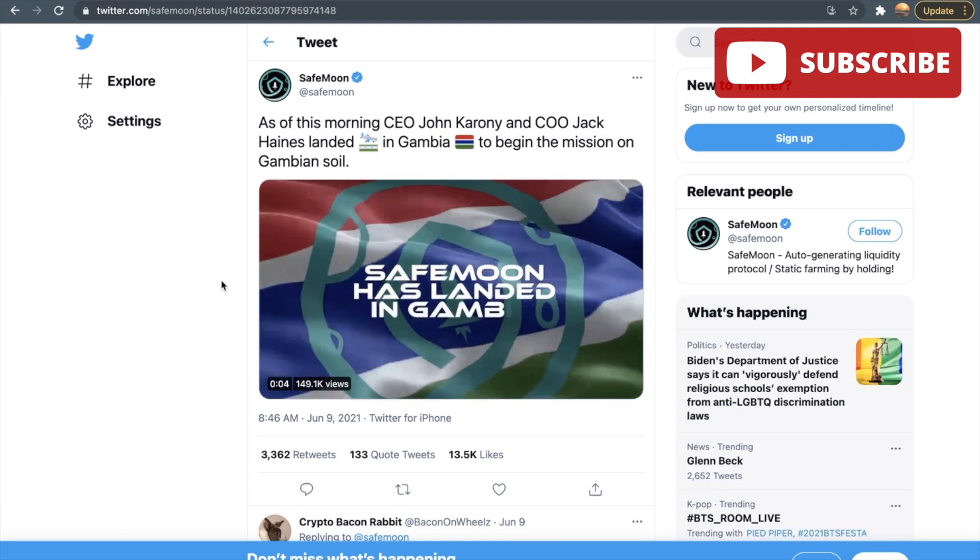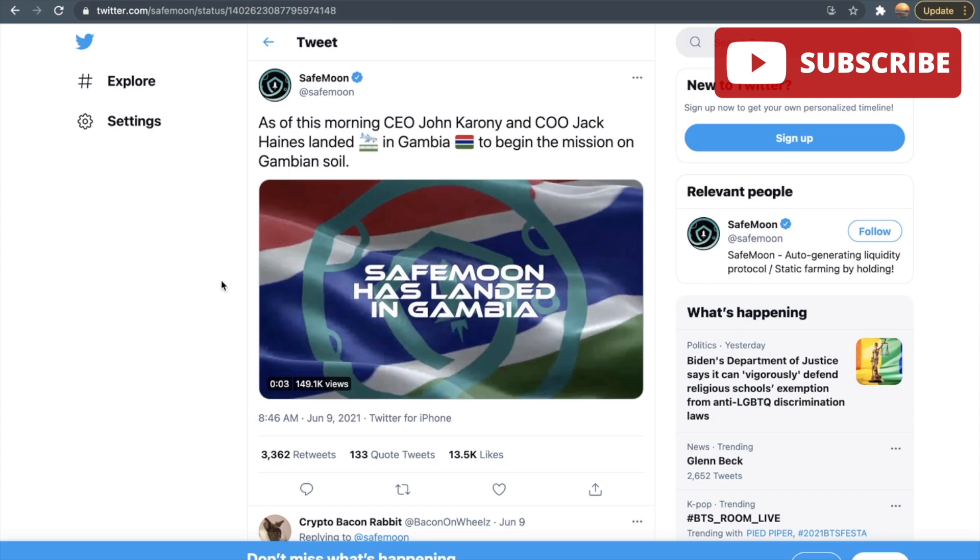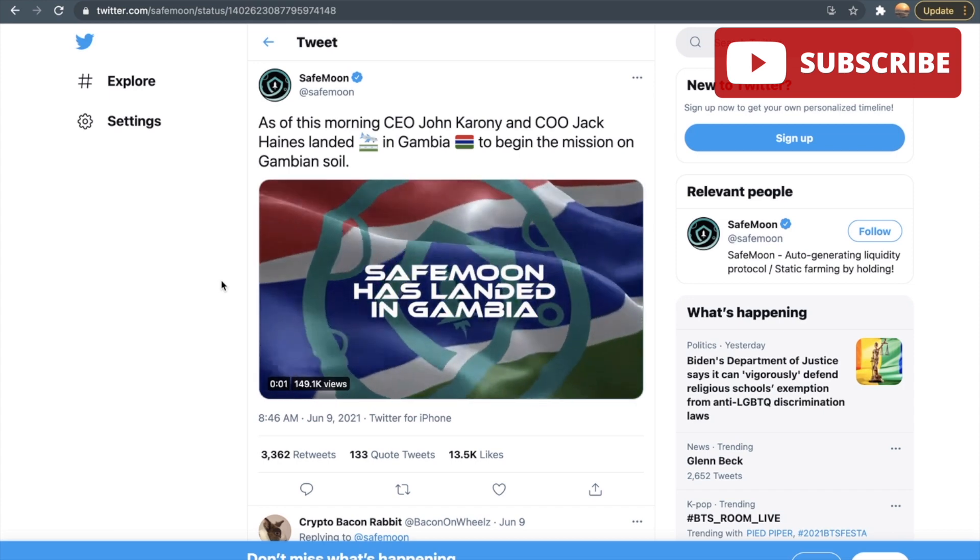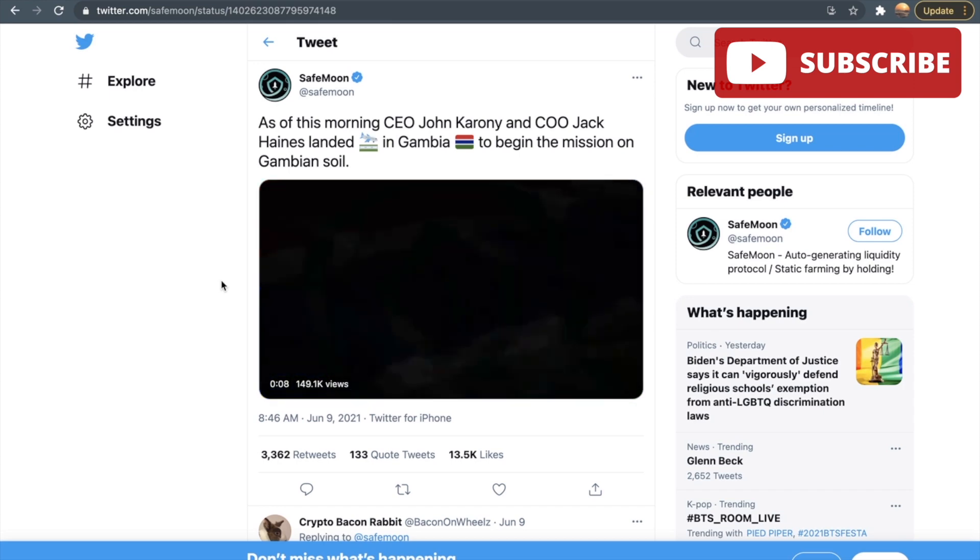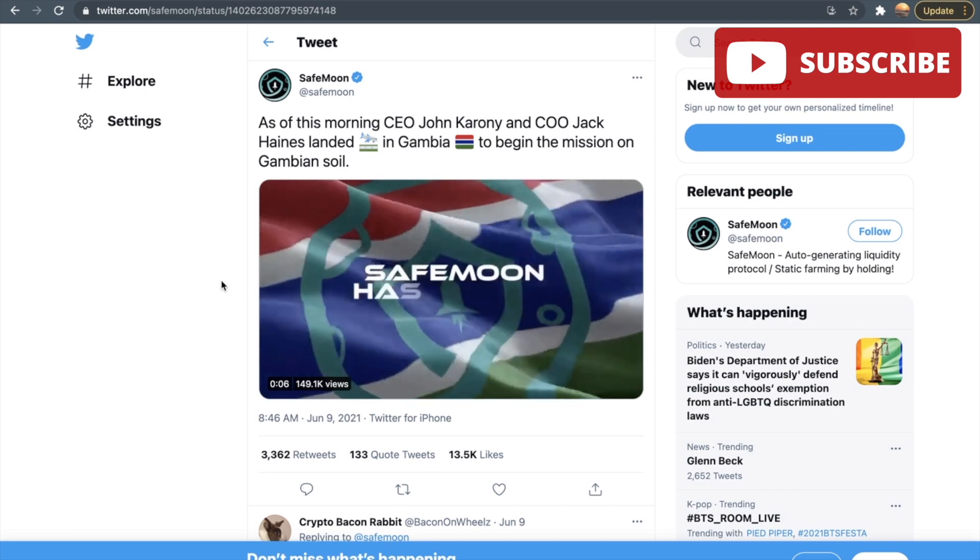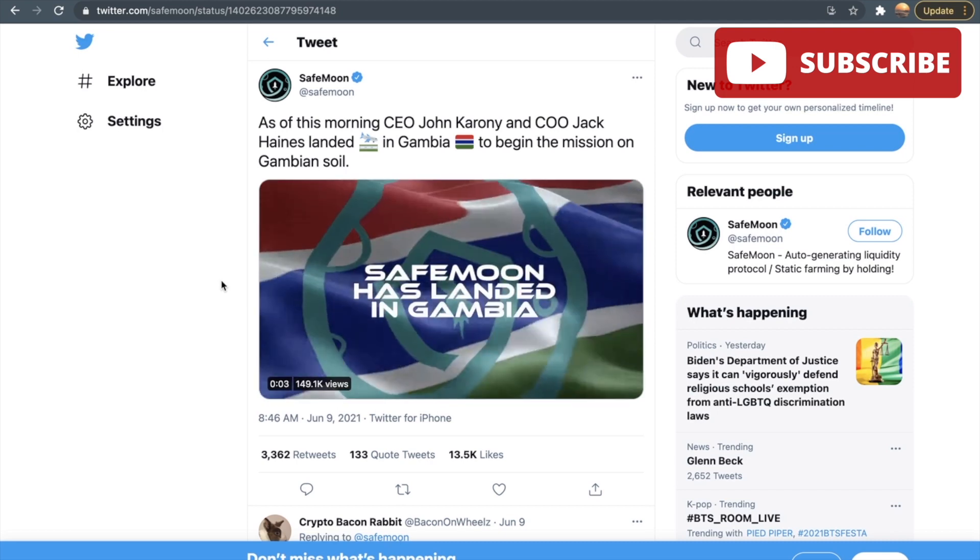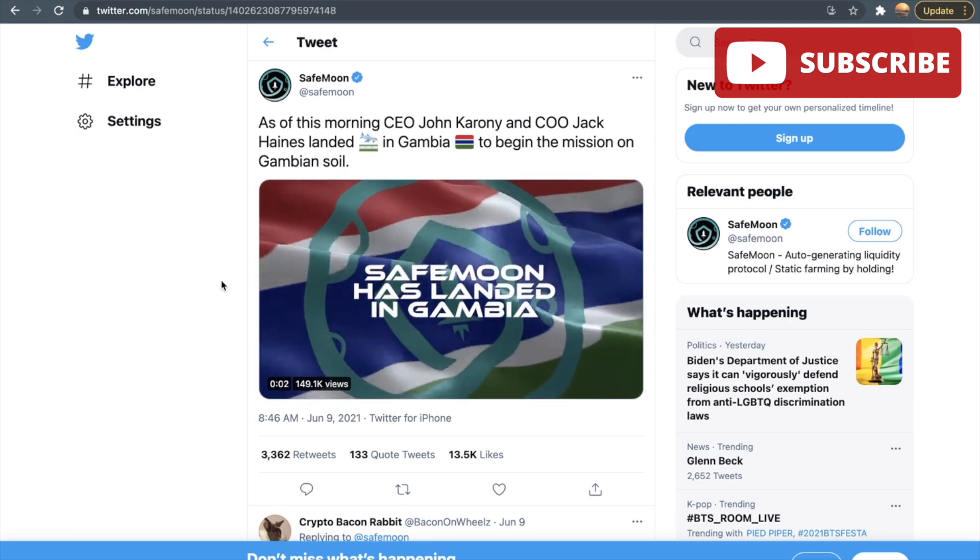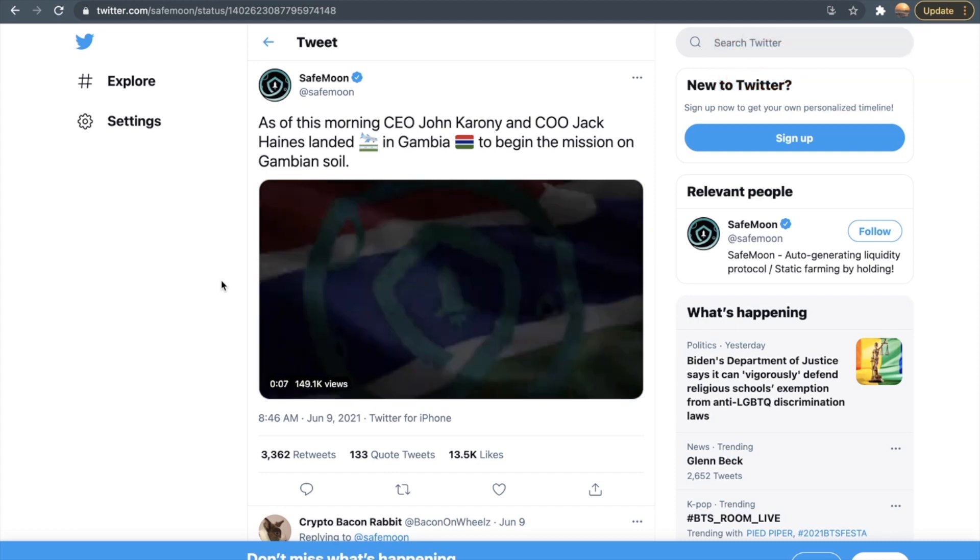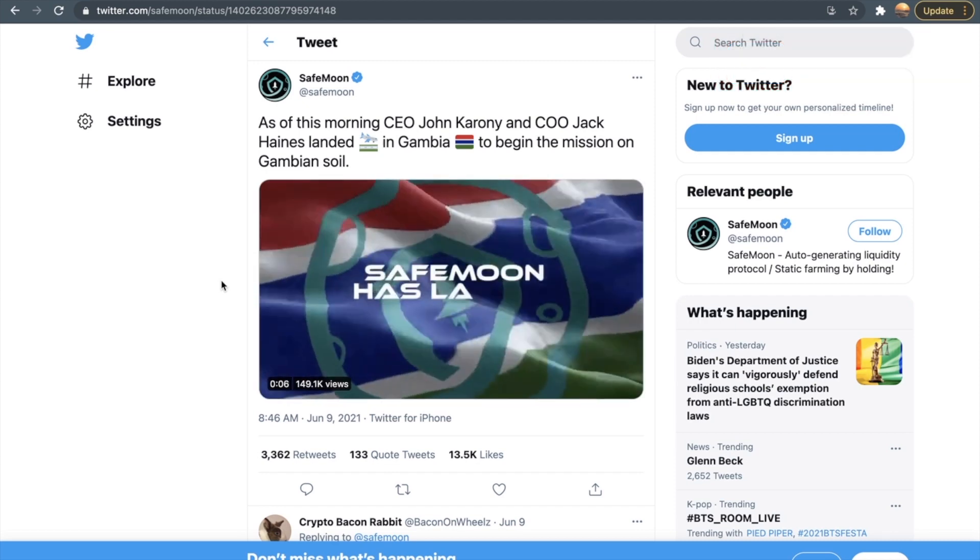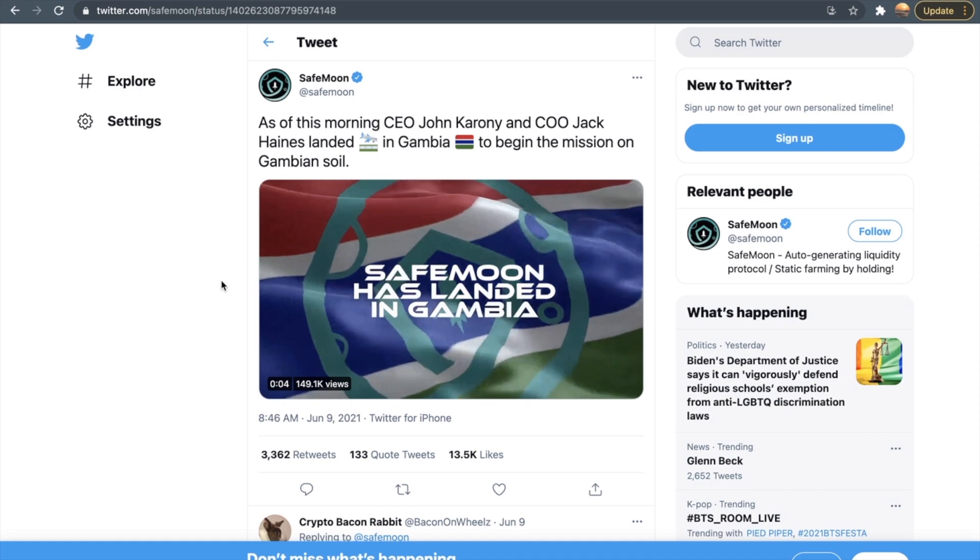For those of you who do not know what the SafeMoon wallet is, it is an app on your phone that you can use to trade all sorts of cryptocurrencies on there and it is very simple. This is very similar to Trust Wallet and MetaMask, but SafeMoon has created this for themselves. This is SafeMoon's version of a wallet.